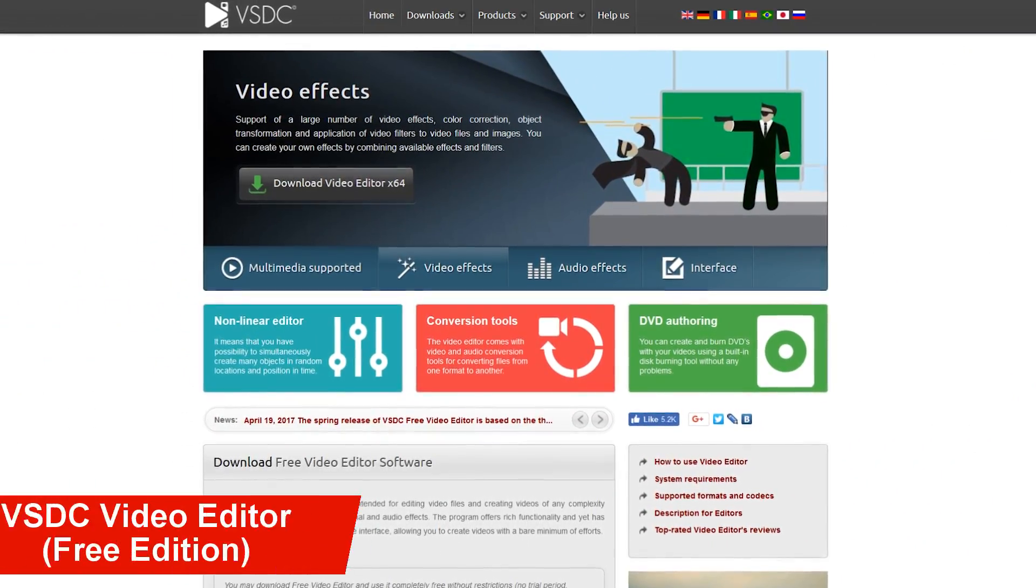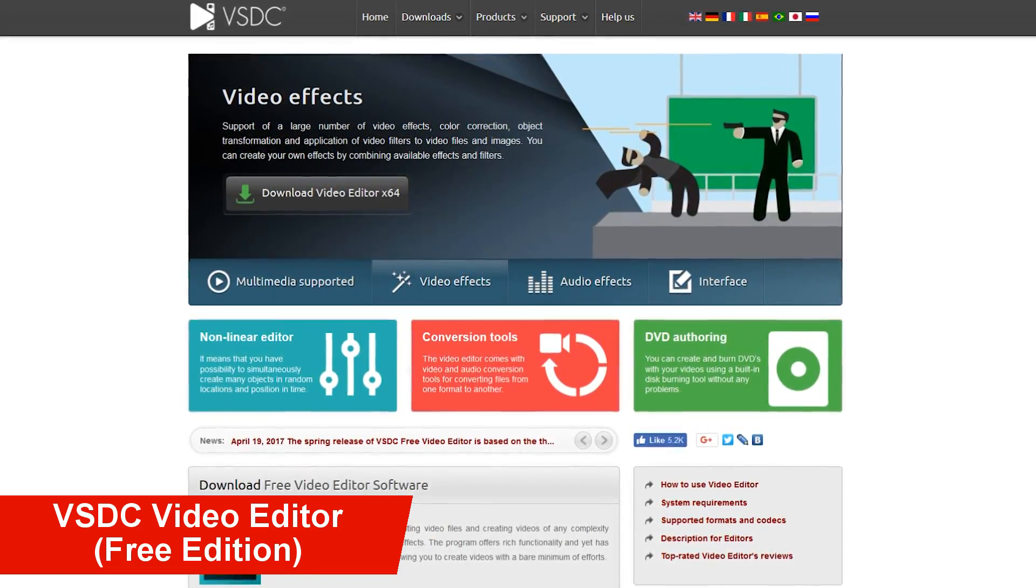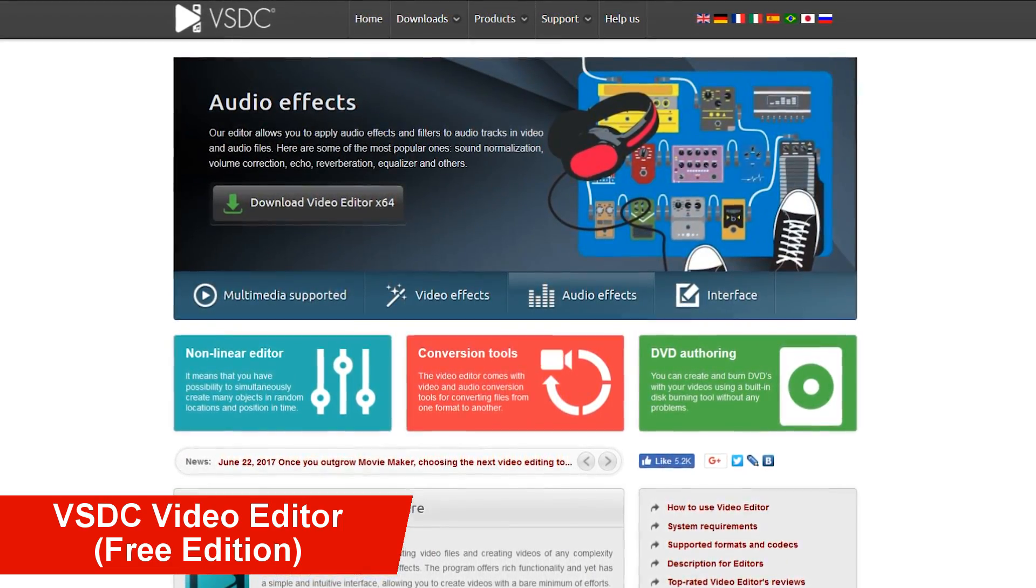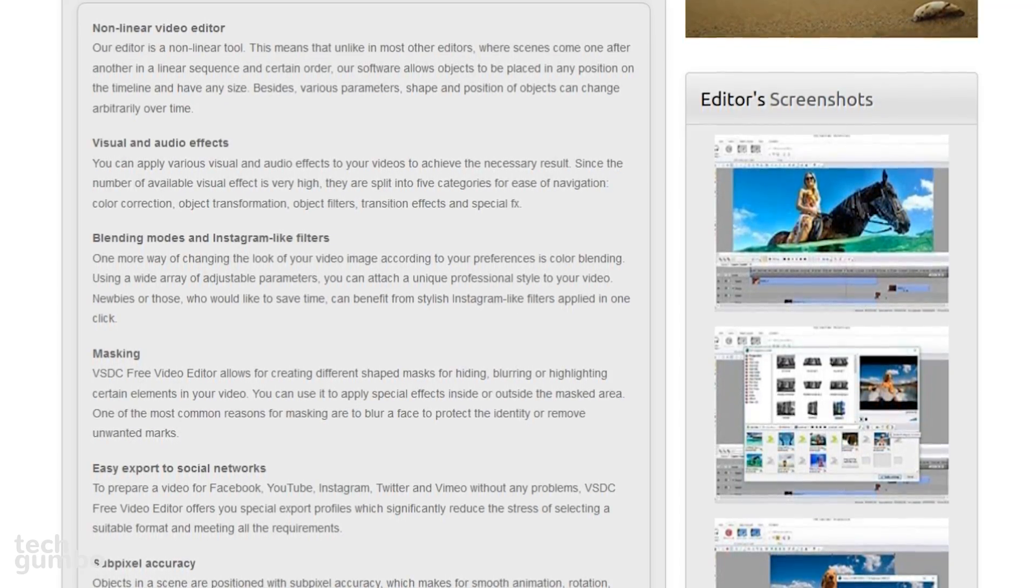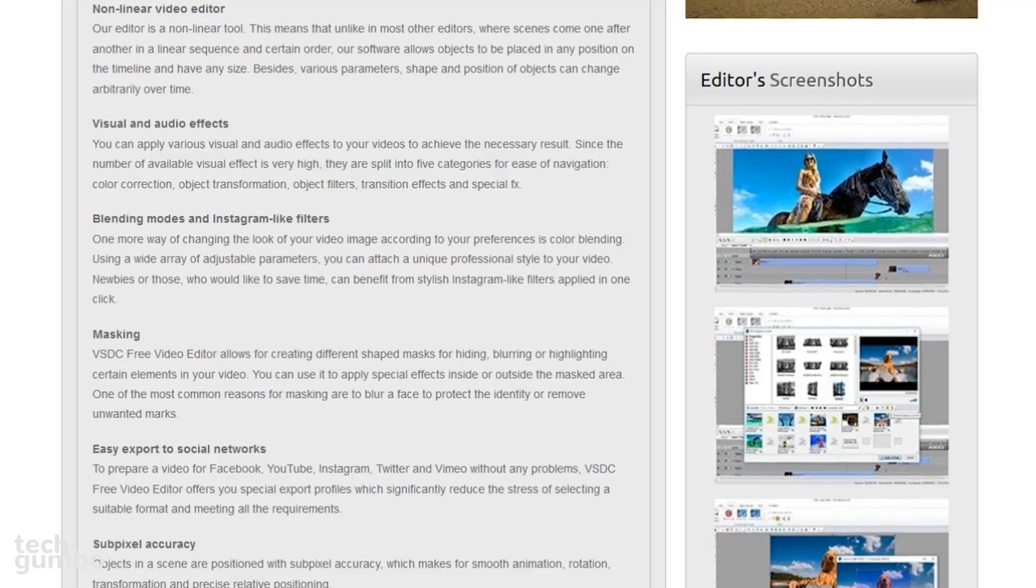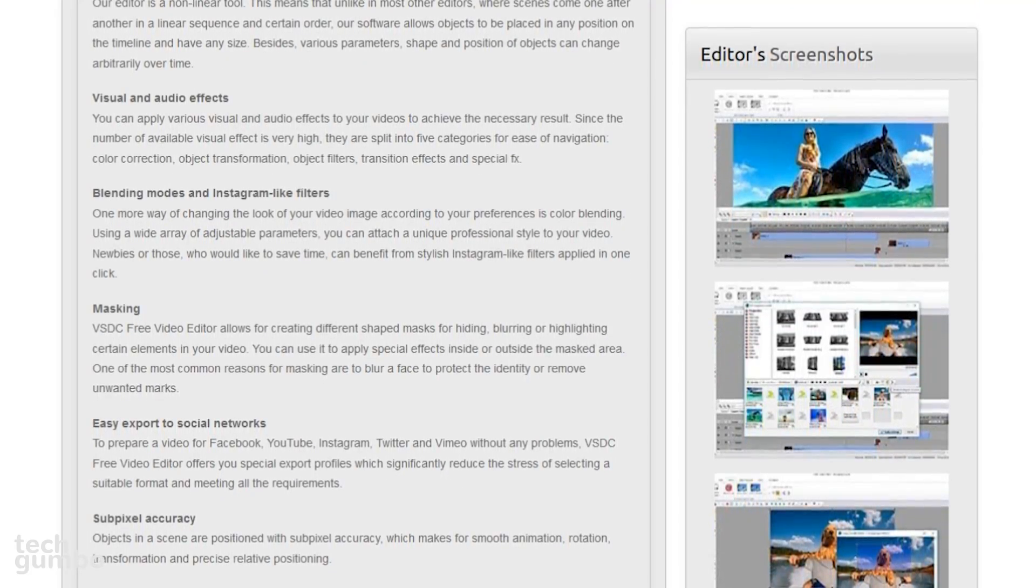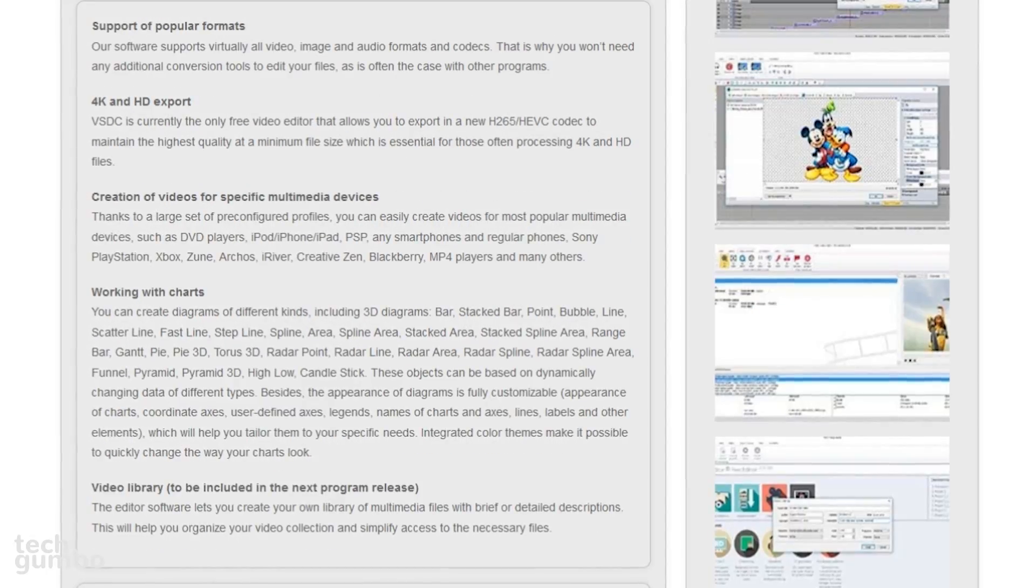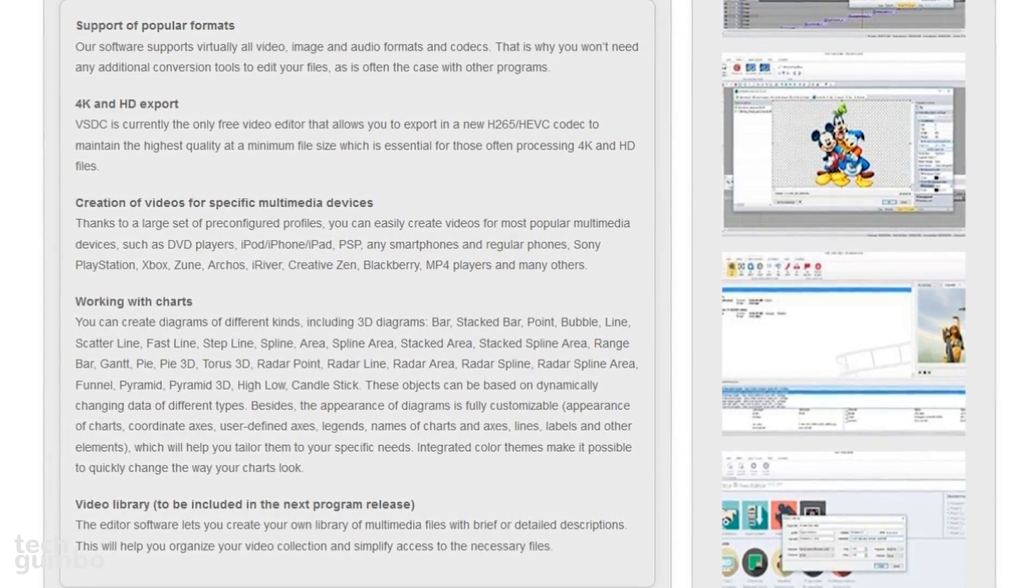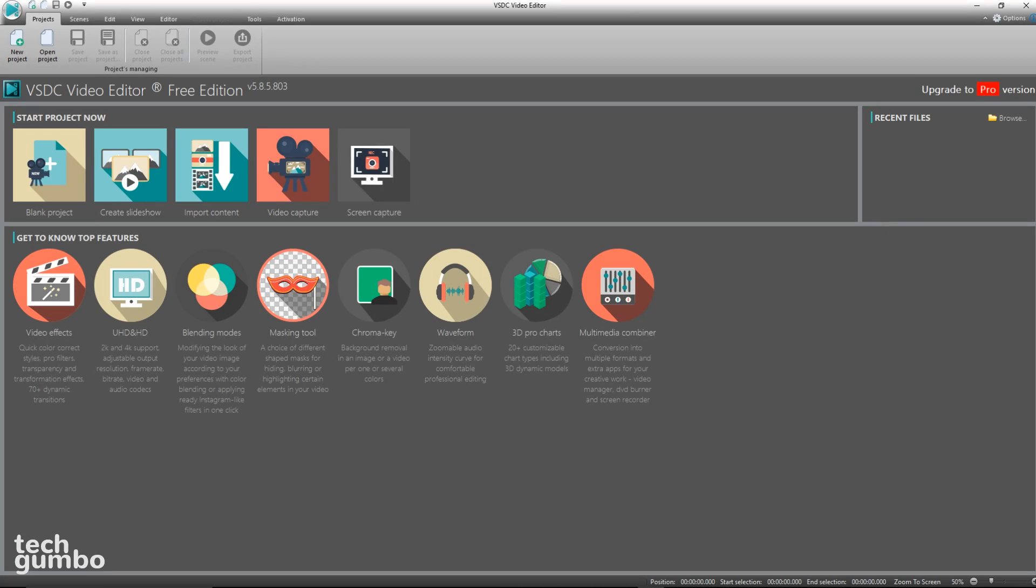Now let's take a look at VSDC Free Video Editor, which is full of features often found in expensive editing software. It contains a ton of visual and audio effects, including color correction, object transformation, object filters, special effects, and transition effects. VSDC also allows you to export videos in HD and 4K. There's not enough time in this video for a full tutorial, so I'll quickly go over some of the basics.